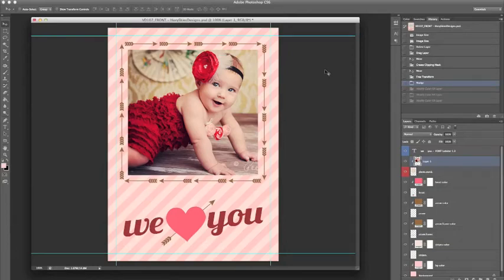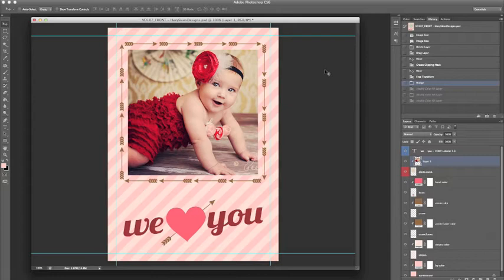I am going to show you how to change the colors in a Hazy Skies Designs template. Most design elements will have a solid, colorful layer above them in the Layers palette right here.